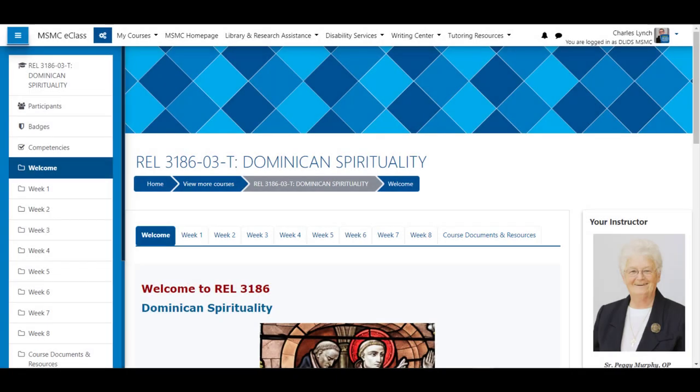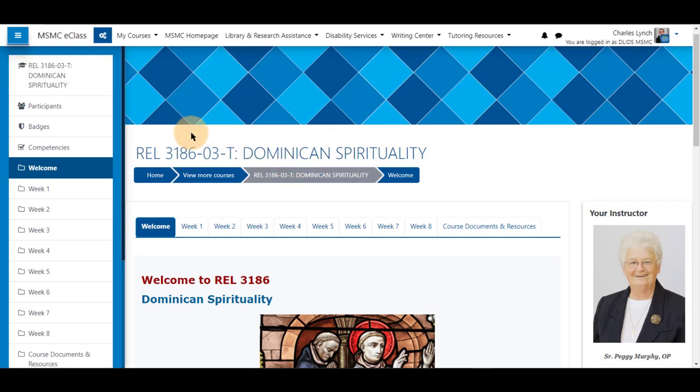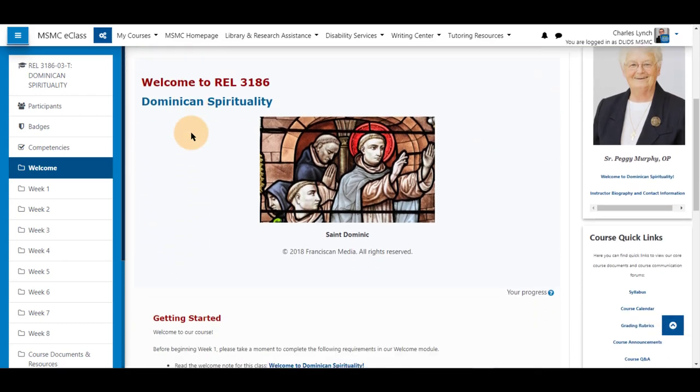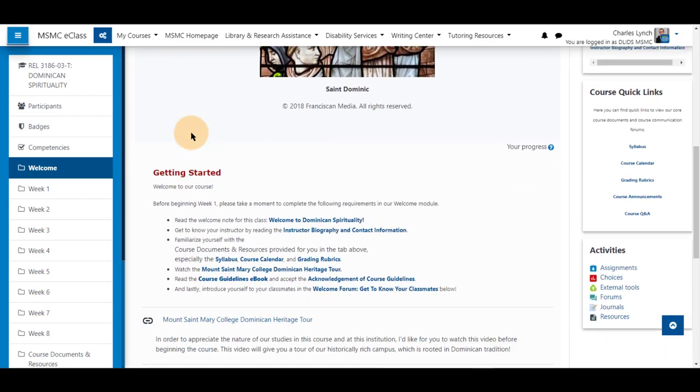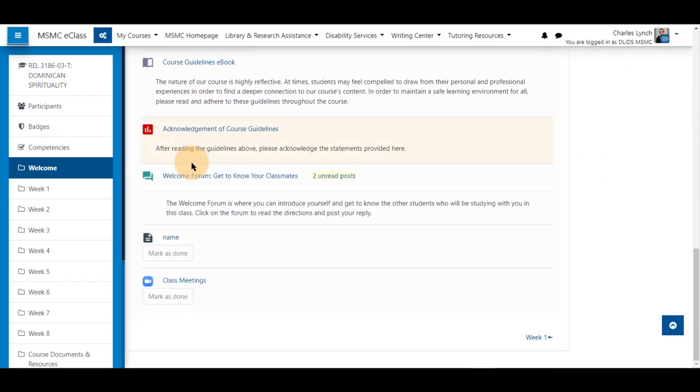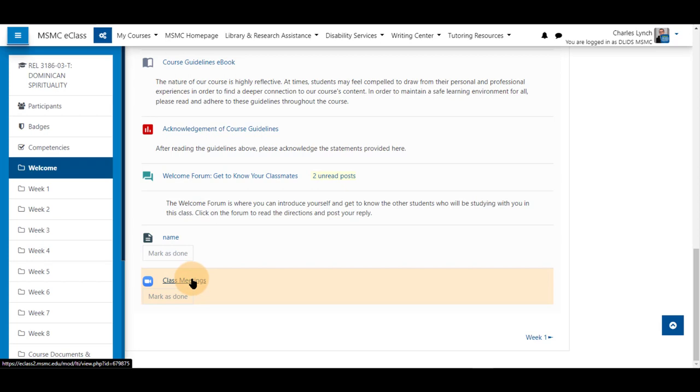Greetings! In this video I'm going to show you how to join a Zoom session from a link in your course. First, navigate to your course to the topic or section and click on the Zoom tool that your instructor has added as a link to your course.